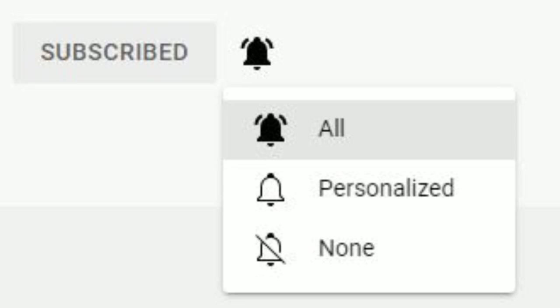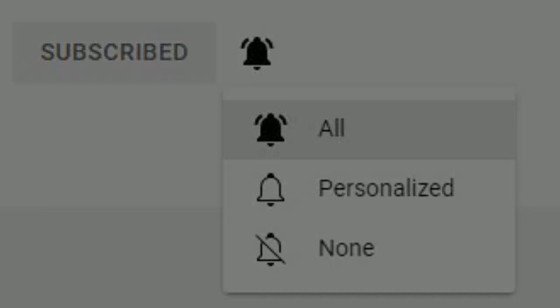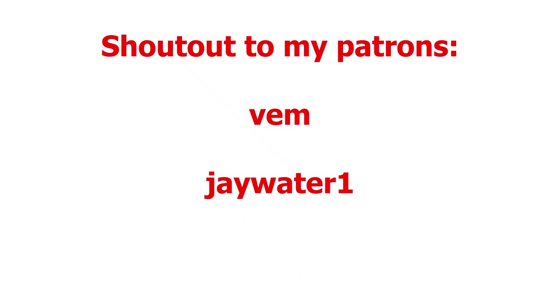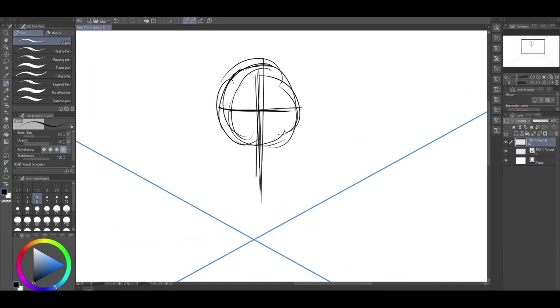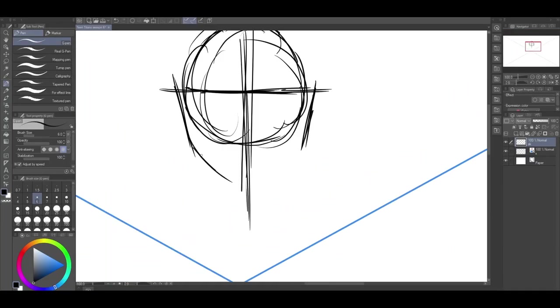Remember to turn on all notifications so you don't miss a video. In this essay, I'll go over the movie, the lost episode, and my pitch for season 6.